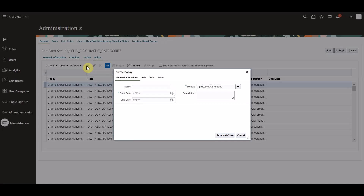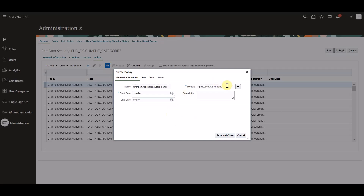On the general information tab of the create policy dialog box, we will specify the name, start date, and module. By default, the module field is the module associated with the database resource for which you are creating the policy — in this case, that is application attachments. In this example, our name will be grant on application attachments. Our start date will be the current system date, and the module will remain the same as application attachments.